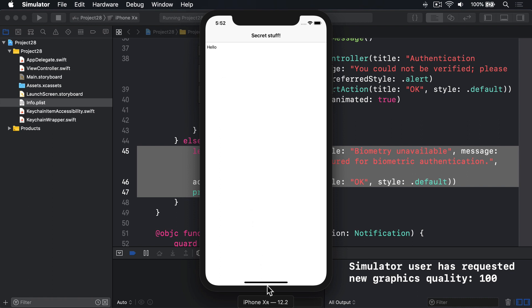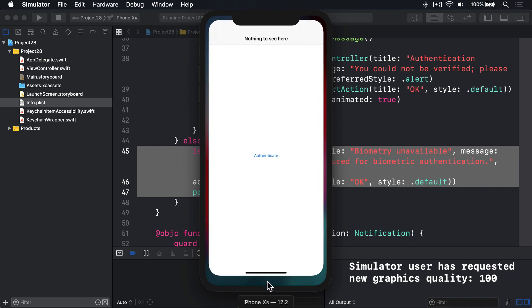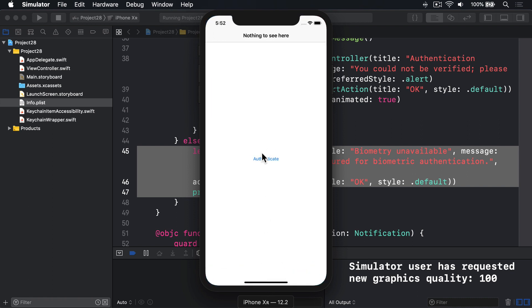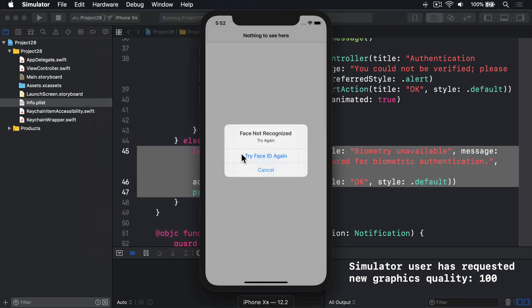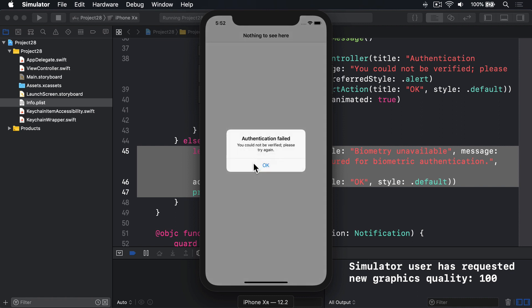If I go out and in again, like that, authenticate, and then hardware, Face ID, non-matching face. You failed the test. Perfect. There's a message there saying you failed.